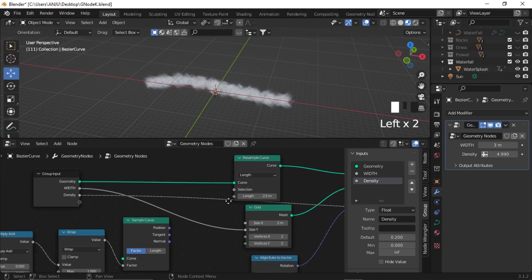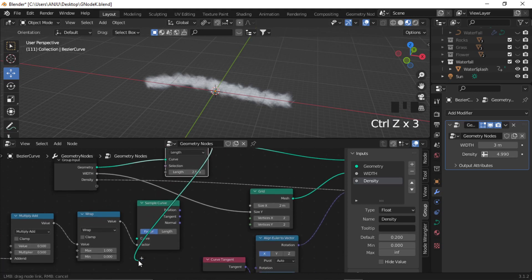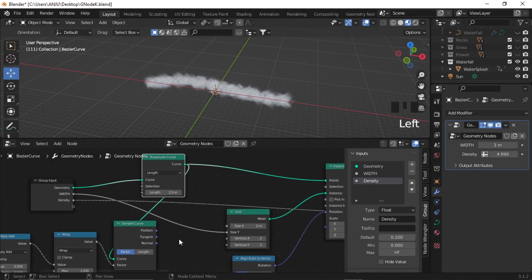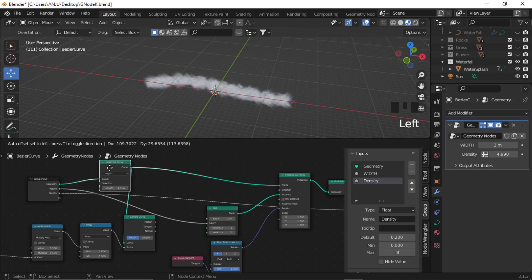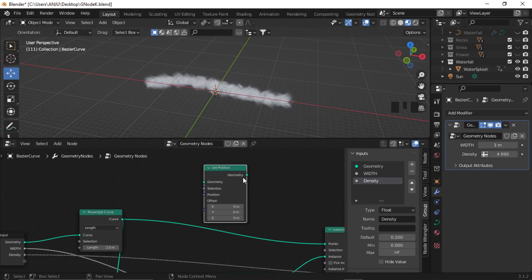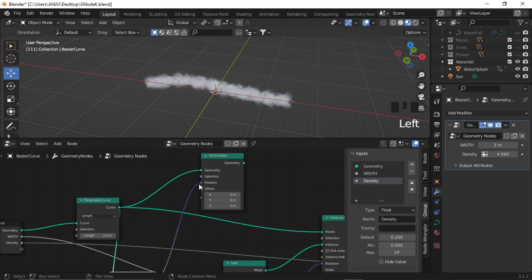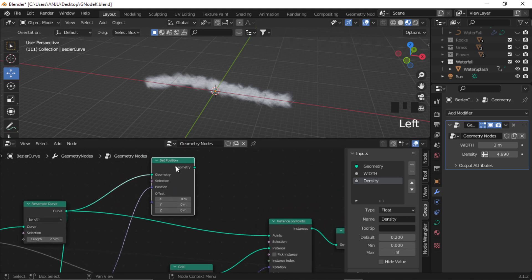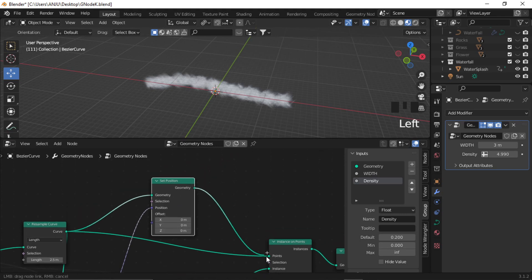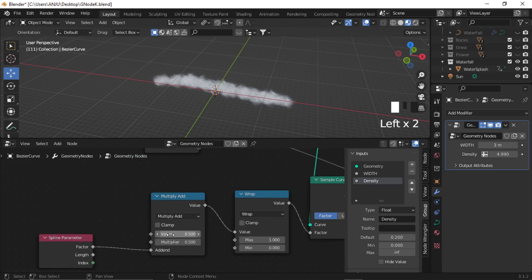To make it move, plug the output from Resample Curve into the Sample Curve node. Now add a Set Position node, plug the output from Resample Curve to geometry, and plug the position from Sample Curve into the position of the Set Position node. We want the output of this Set Position node to drive our instances, so plug the geometry output to the instance. This completes the setup — if you move the value in the Multiply Add node, you can see our waterfall is moving.